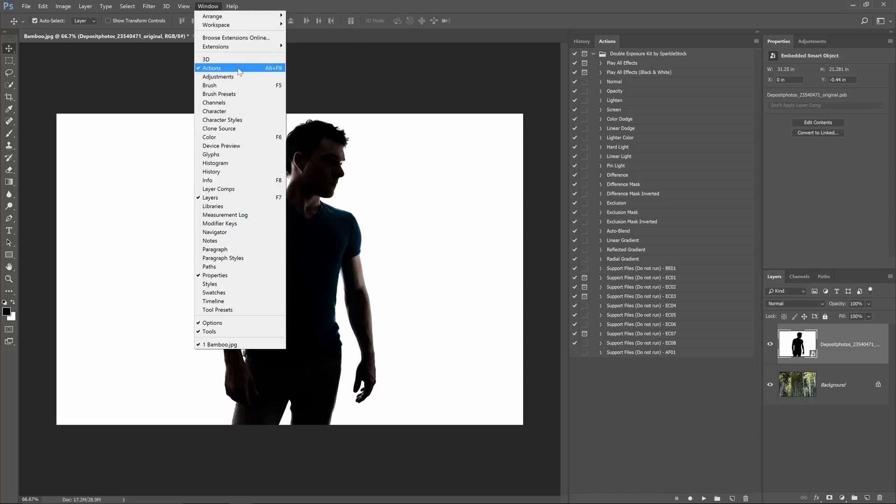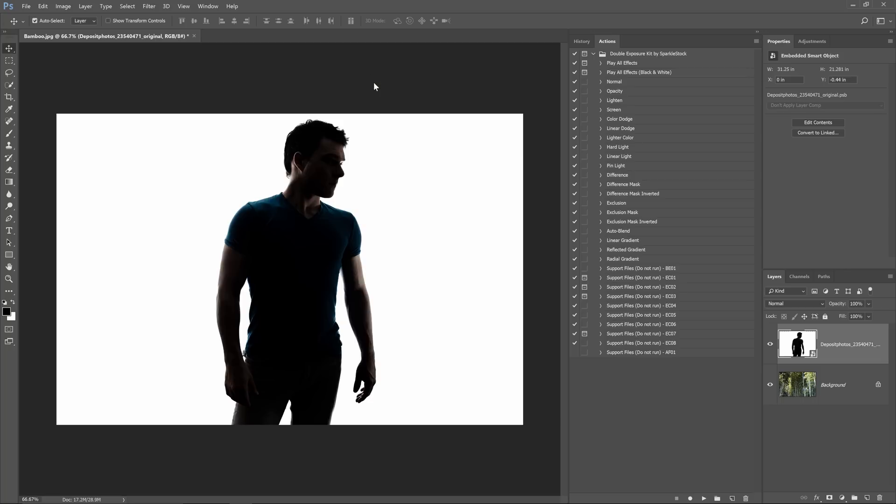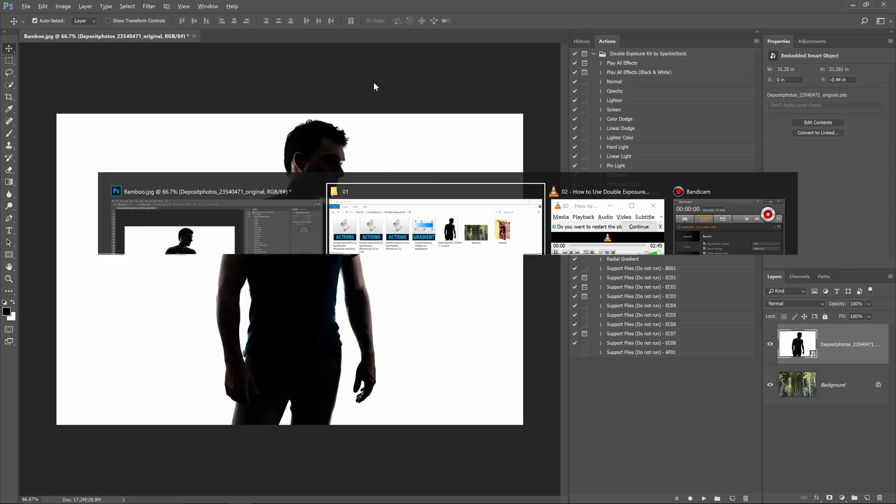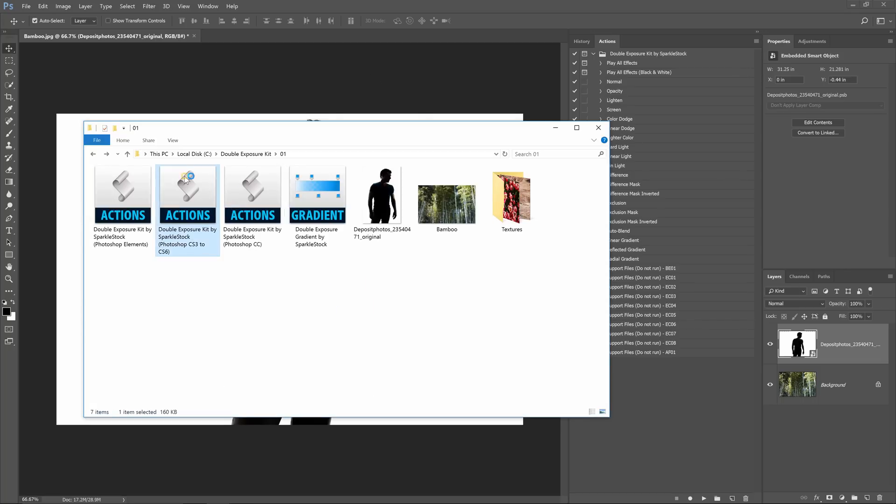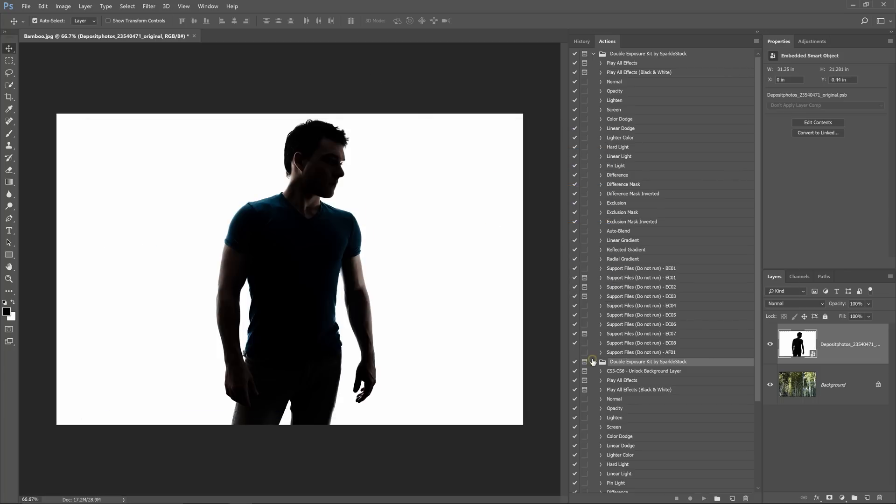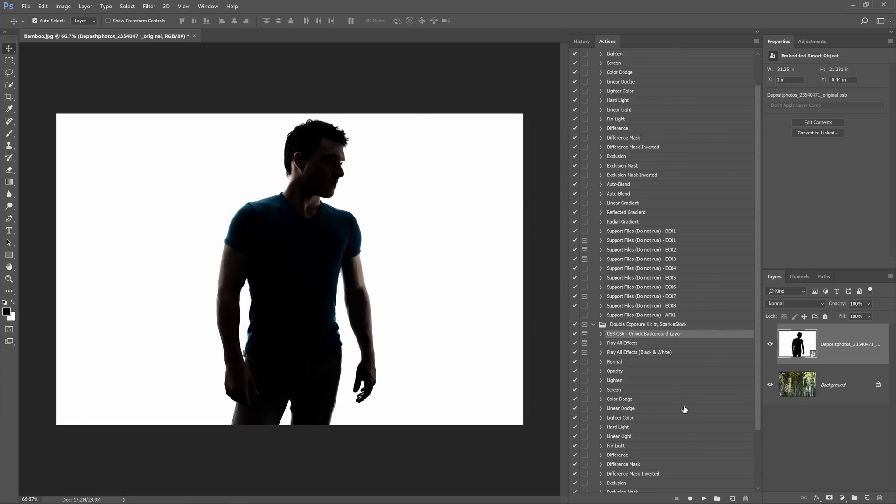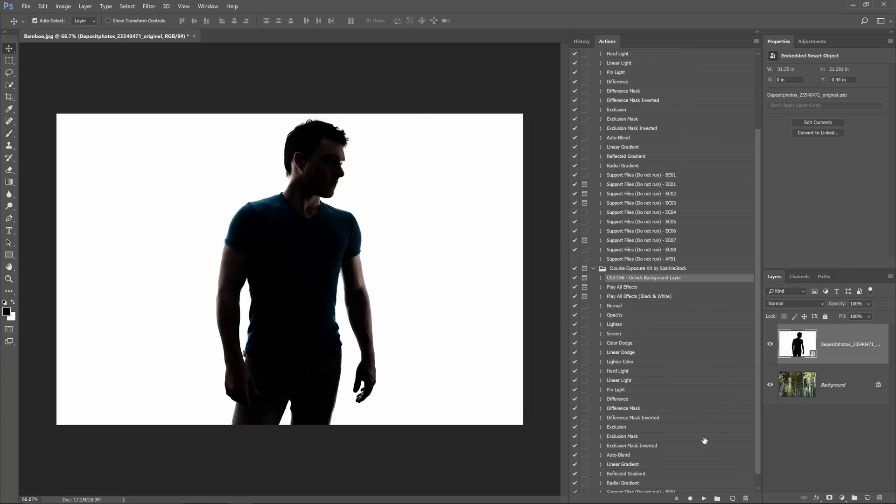If you're using Photoshop CS3 to CS6 you'll need to play the first action here which will unlock your background layer in case it is locked. With Photoshop CC it will do this automatically.